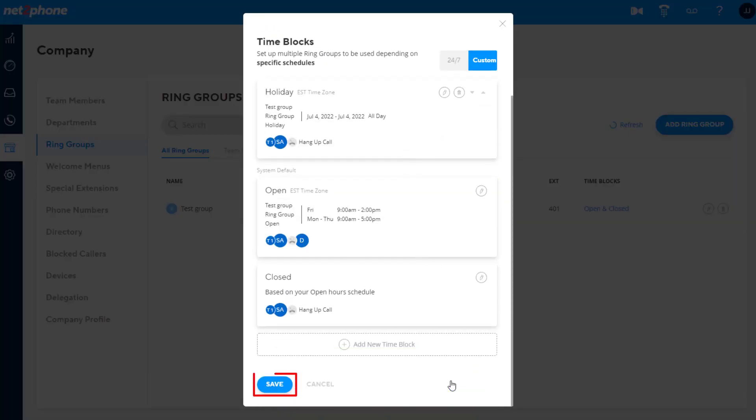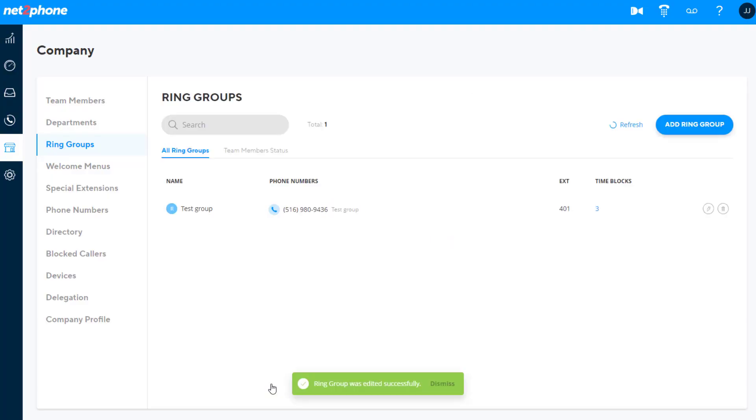Then click save again on the ring group page. Now, calls that are received during this holiday schedule will route to this time block during the specified schedule.